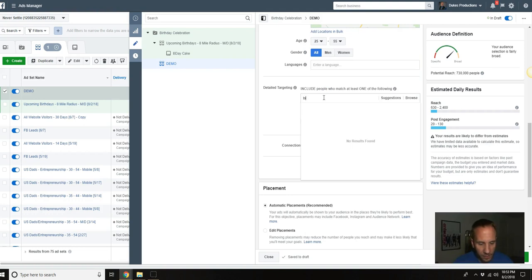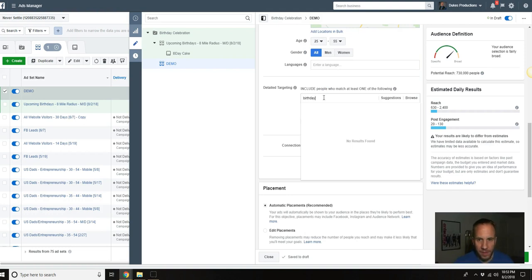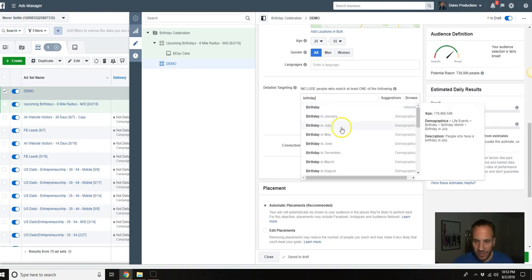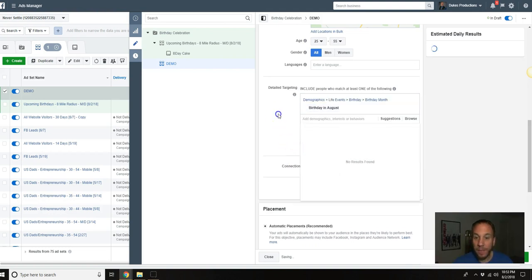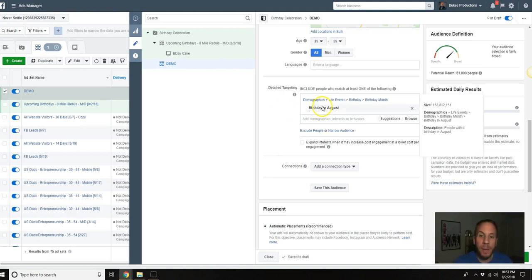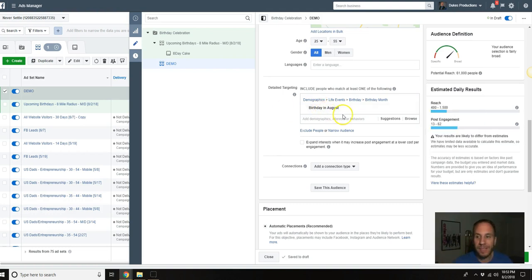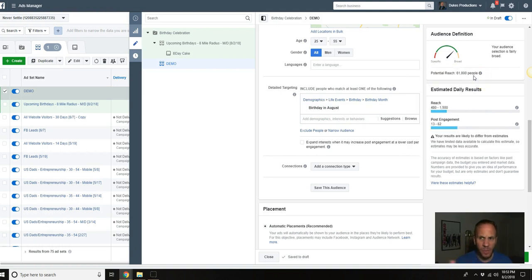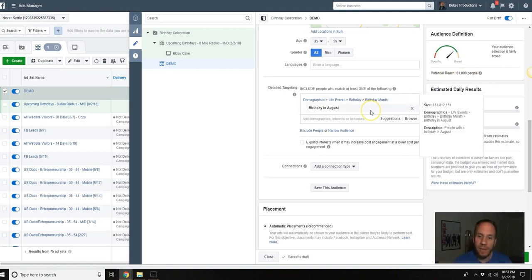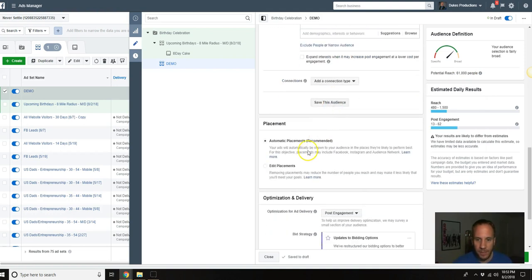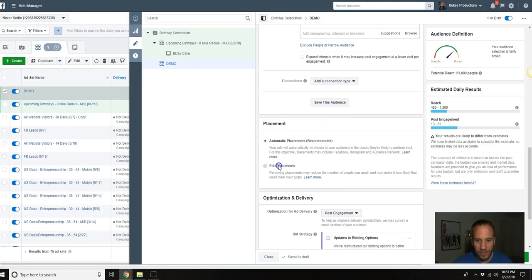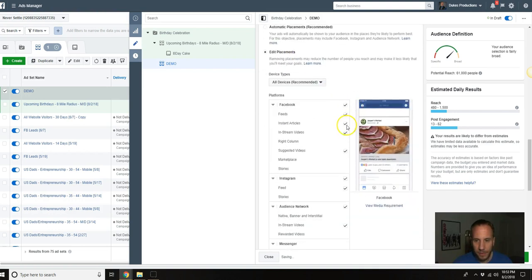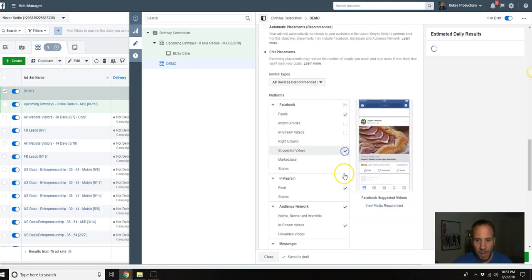We'll do 25 to 55 once again. In the targeting we're going to type in birthday. Since it's in August we're going to say birthday in August. Now this one's going to be a little different. You're going to have to create a new ad set each and every month. This is people who have birthdays in August. As you can see the potential reach here is 61,000 people. I think the last one was like 8,300, 9,000 people, something along those lines. So obviously we're going to target the whole month here.